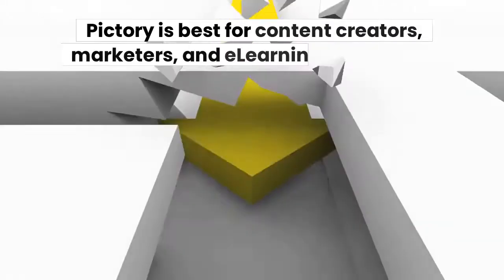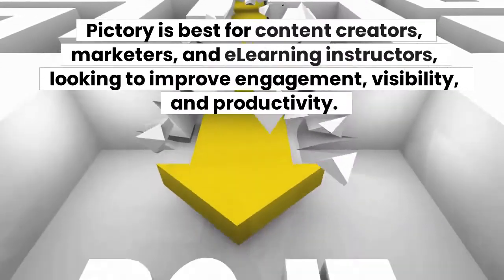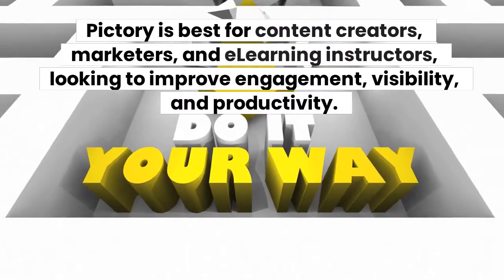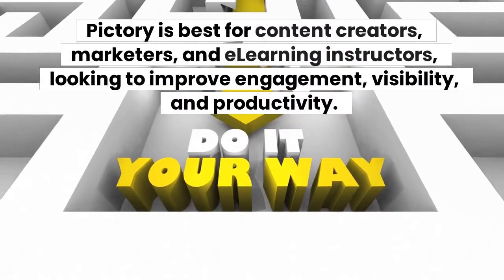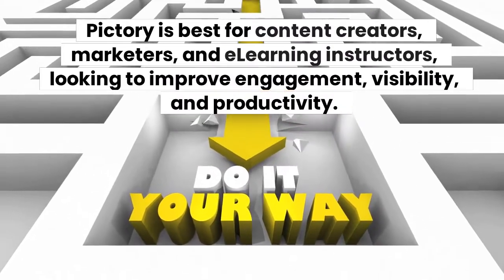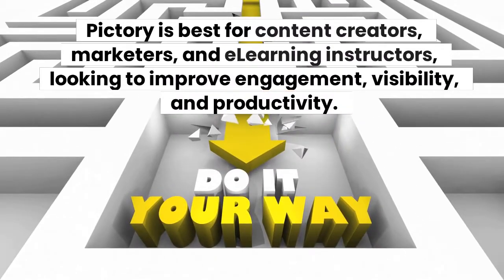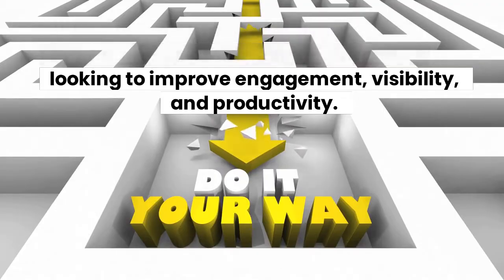Pictory is best for content creators, marketers, and e-learning instructors looking to improve engagement, visibility, and productivity.